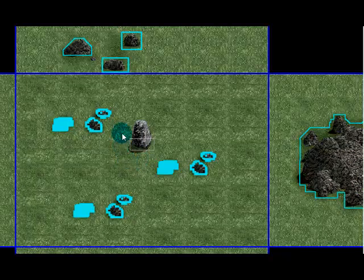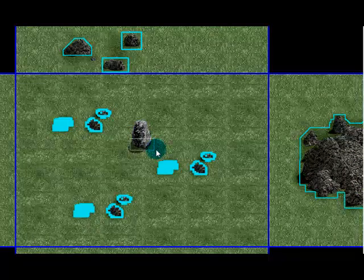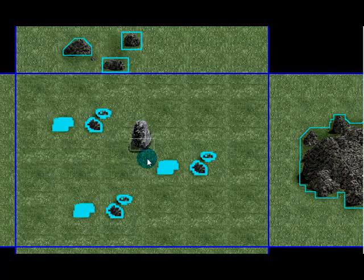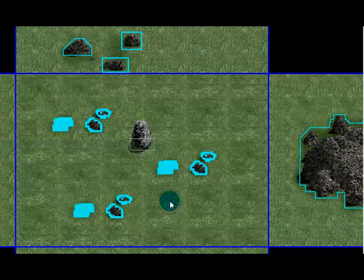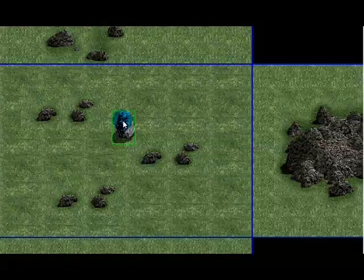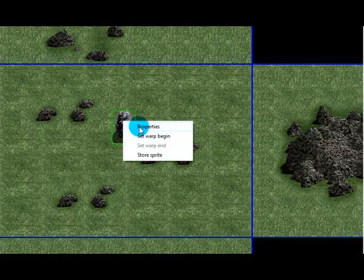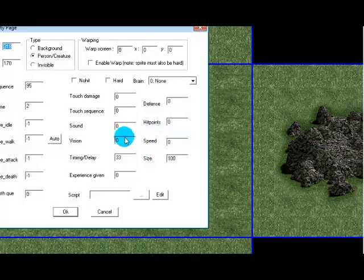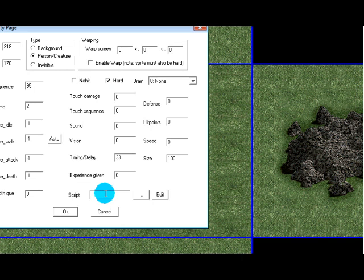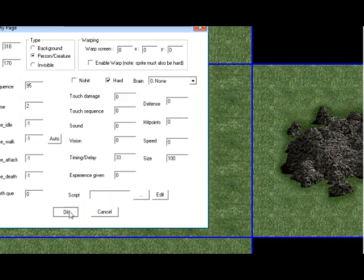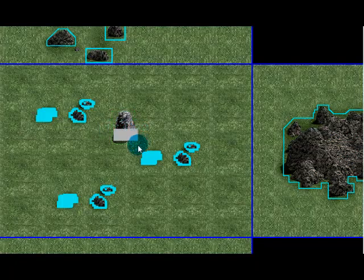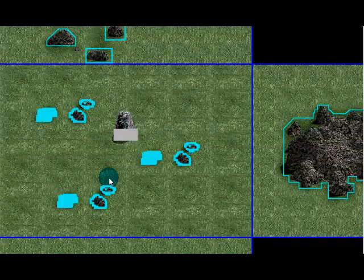And while it's hollow, Dink can walk through this rock. When it's solid that means it'll be hard and Dink cannot walk through it. So to make it solid you want to right click on it and press properties and tick the hard box. Press OK and now you'll notice it's solid, Dink won't be able to walk through that rock.